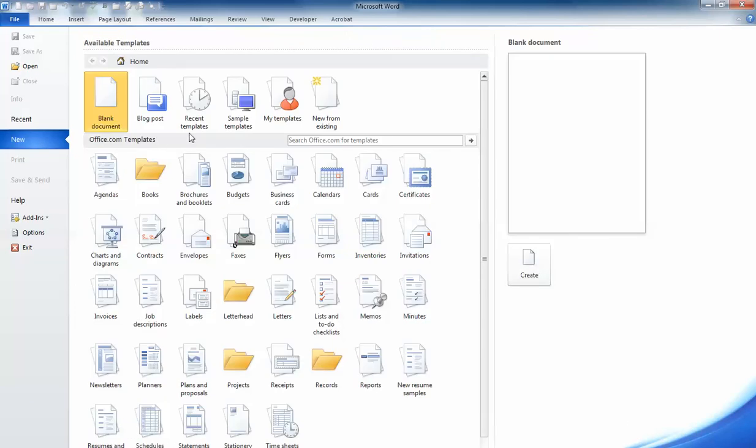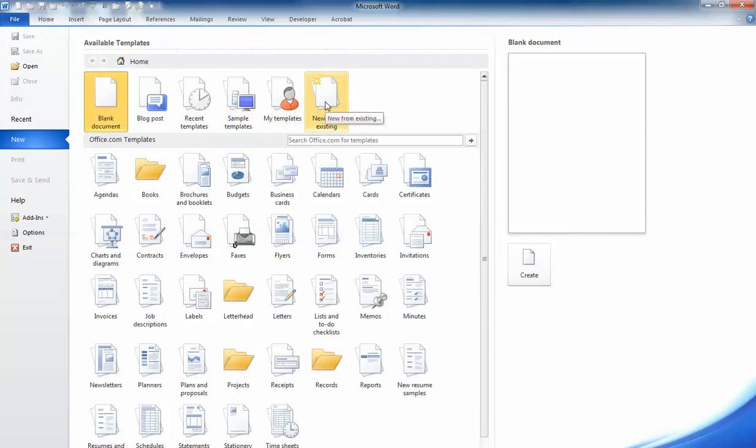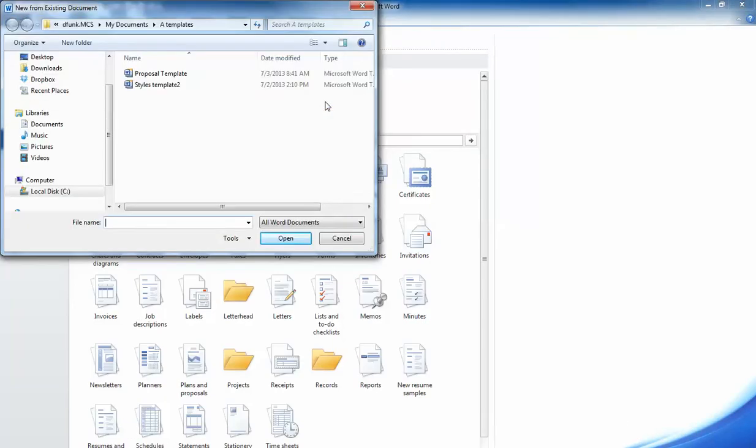From here, I can go into New from Existing. And what that's going to do is it's going to allow me to bring up a document based on a different template, one other than the normal template.